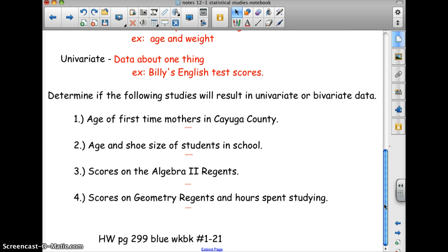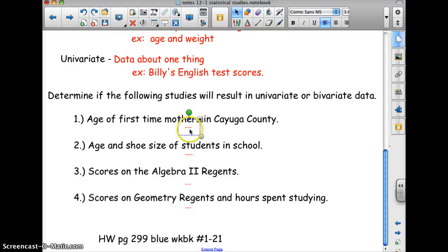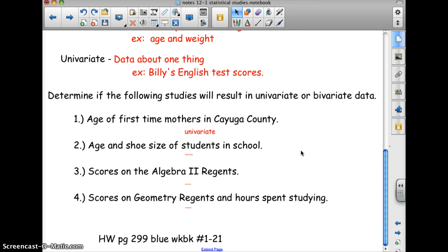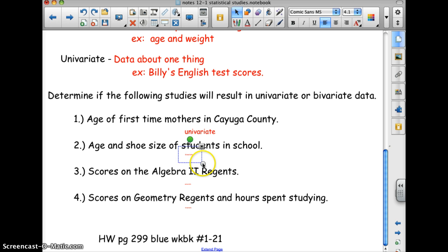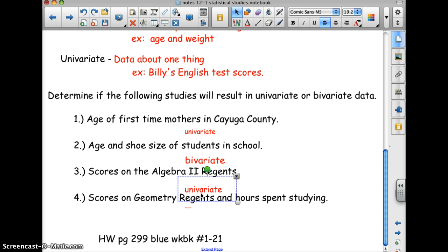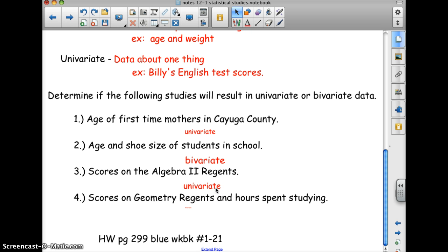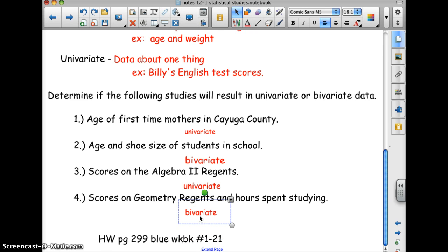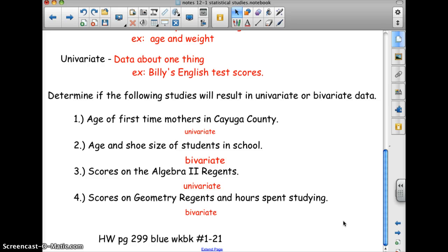Let's determine whether the following studies result in univariate or bivariate data. The age of first-time mothers in Cayuga County — just age, nothing being compared, so that's univariate. Age and shoe size of students in school — two things, so bivariate. Scores on the Algebra 2 Regents — just scores, so univariate. Scores on the Geometry Regents and hours spent studying — scores versus hours studied, so bivariate.